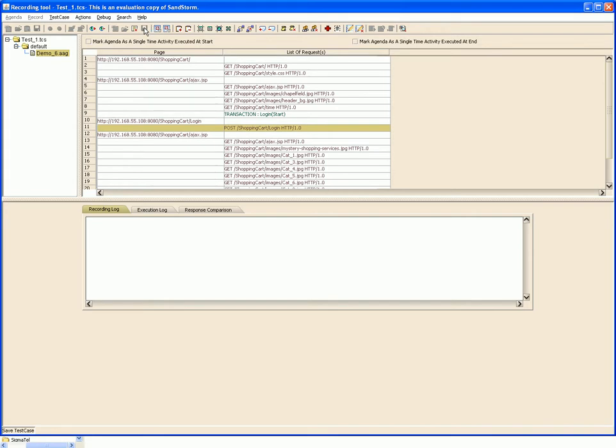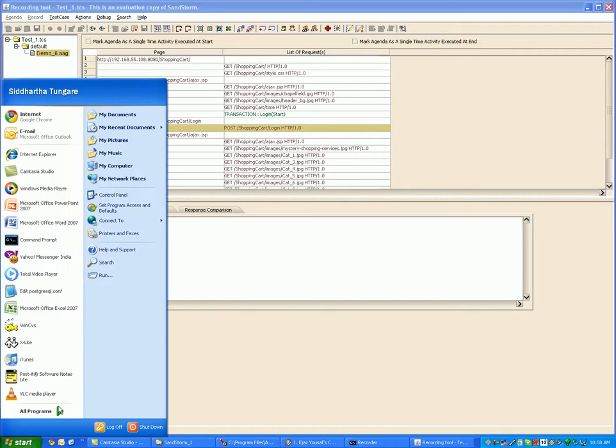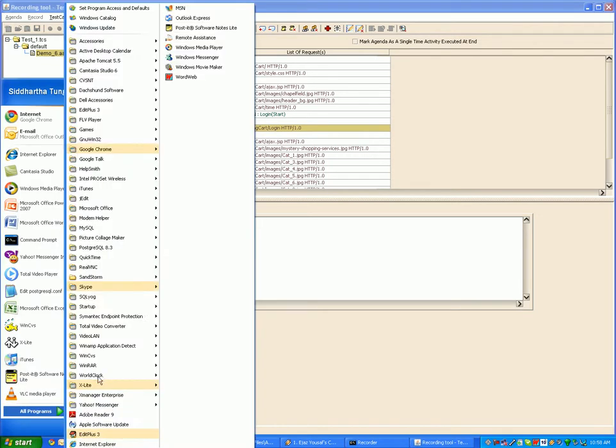Because this is an evaluation version of Sandstorm, we would not be able to perform a debug run from the recorder. For executing this, we will use the controller component. To open the controller, we go to Program Files and select the controller.